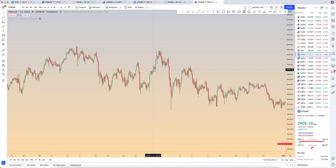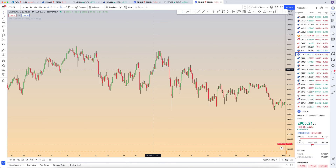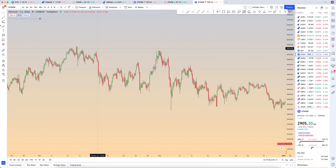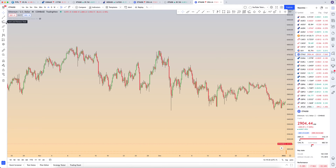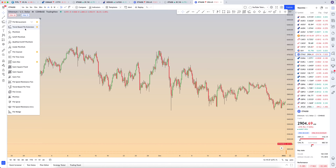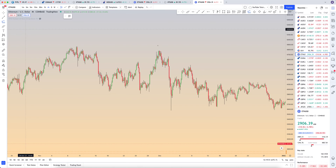In this tutorial, I'm going to show you how to use the trend-based Fib extension tool. We go on the left side menu, third from the top, into the Gann Fibonacci tools, click on the arrow, and what we want is the trend-based Fib extension tool right here.